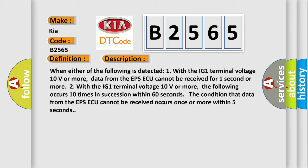When either of the following is detected: 1. With the IG1 terminal voltage 10 volts or more, data from the EPS ECU cannot be received for one second or more. 2. With the IG1 terminal voltage 10 volts or more, the following occurs 10 times in succession within 60 seconds. The condition that data from the EPS ECU cannot be received occurs once or more within 5 seconds.